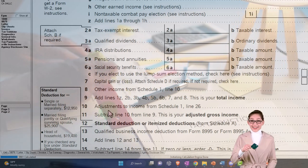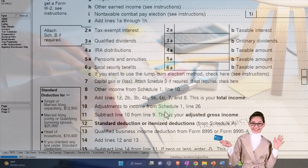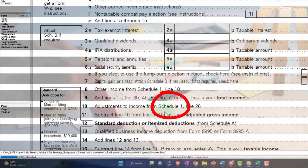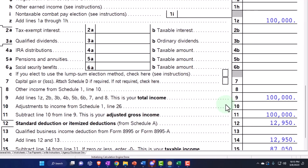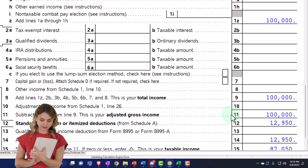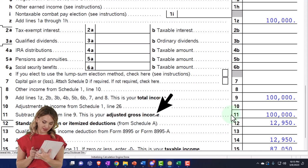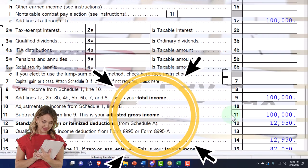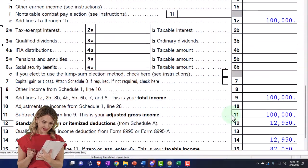The above-the-line deductions or adjustments to income are up top. You can also call them Schedule 1 deductions because of a fairly recent change where we have the Schedule 1 items. They're important in part because they get us down to the adjusted gross income, which is the number typically used when we think about phase-outs of credits and so on.